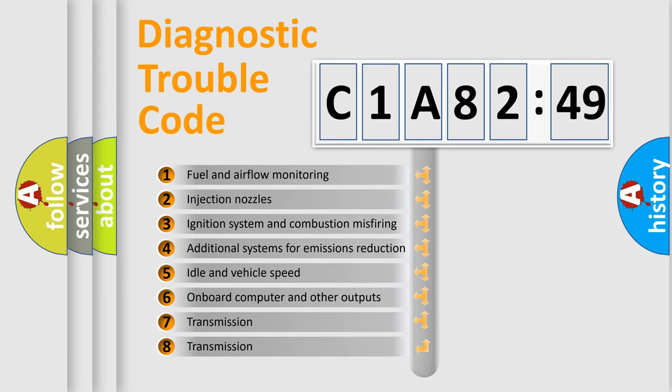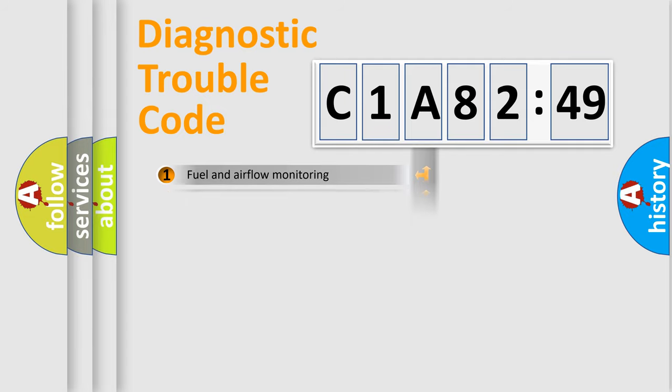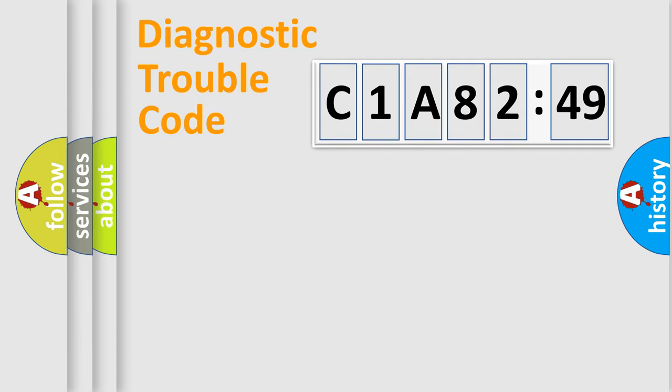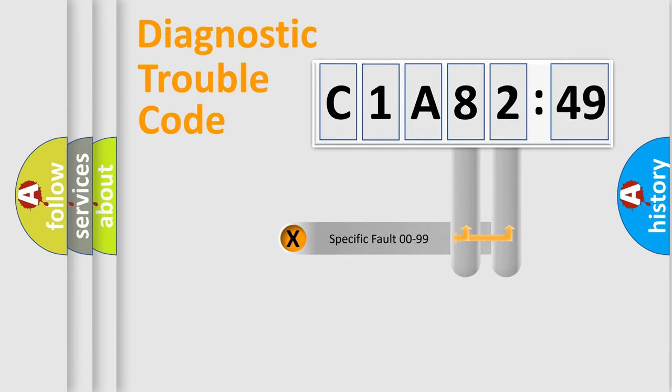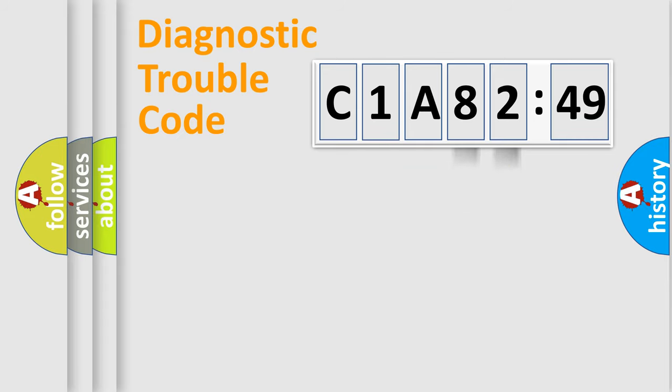The third character specifies a subset of errors. The distribution shown is valid only for the standardized DTC code. Only the last two characters define the specific fault of the group.